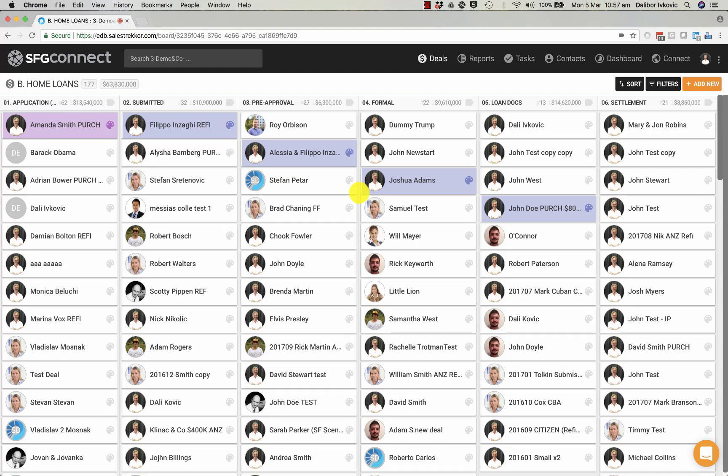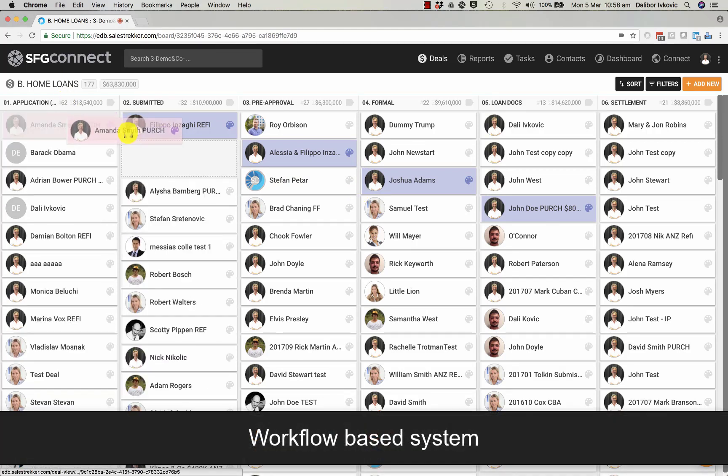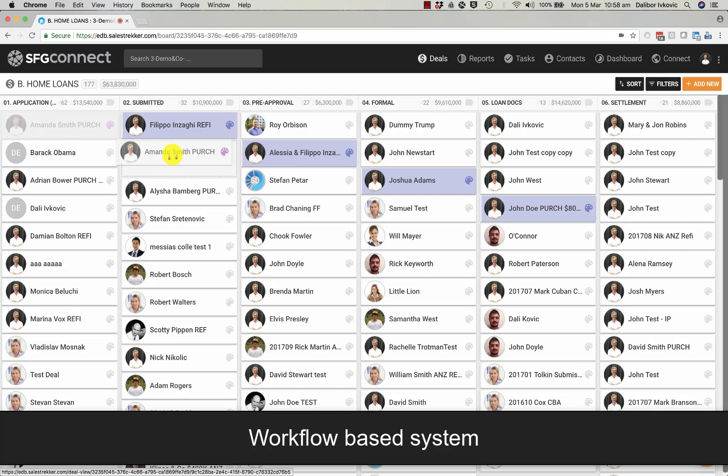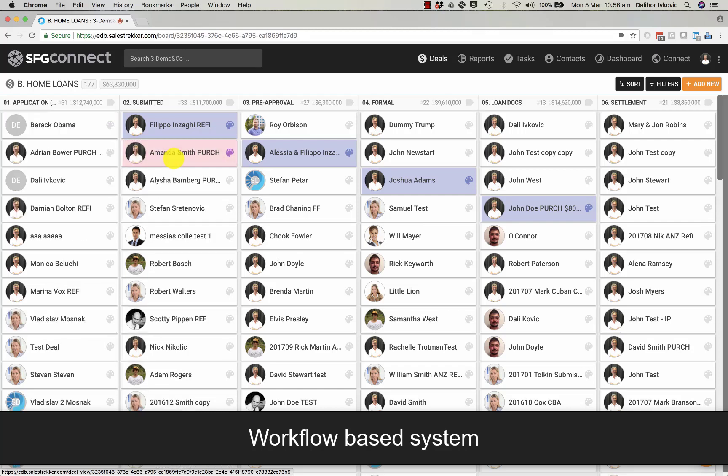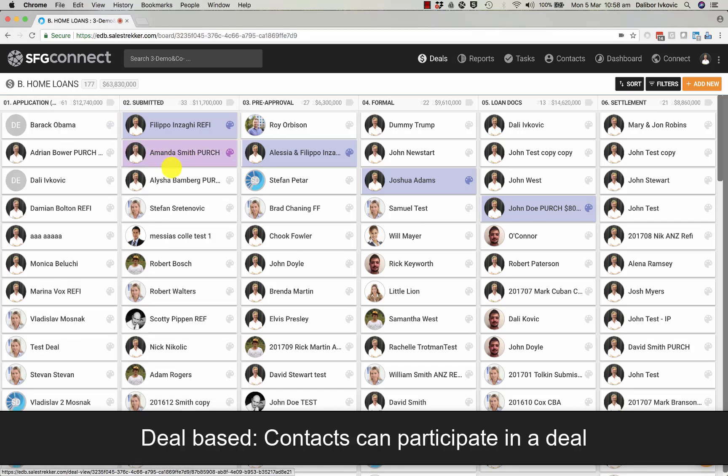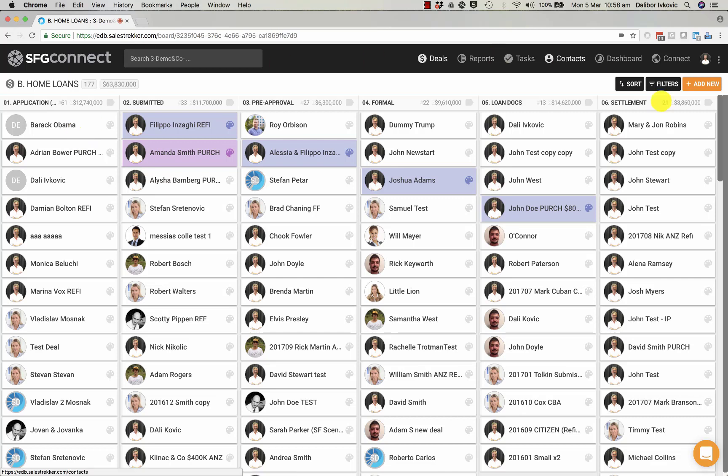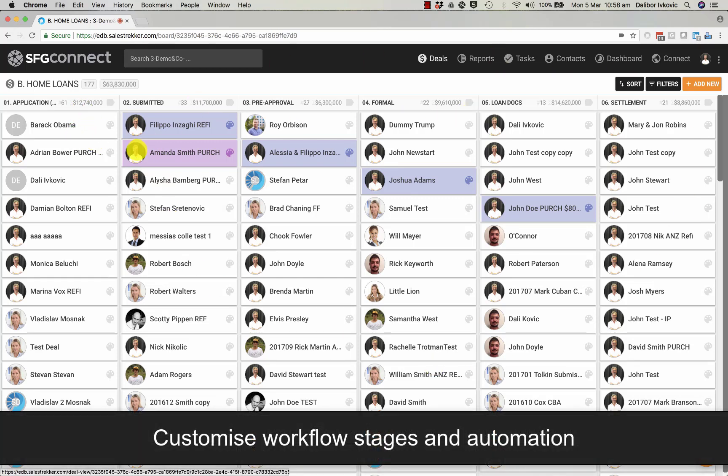So, in summary, this is a workflow based system. Both leads and opportunities are presented in a deal that contains contacts. The board is a workflow board that can be customized to suit your needs. And you can build workflows for different streams of businesses that you have.